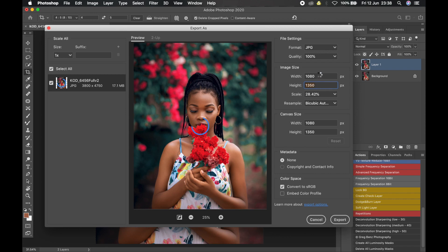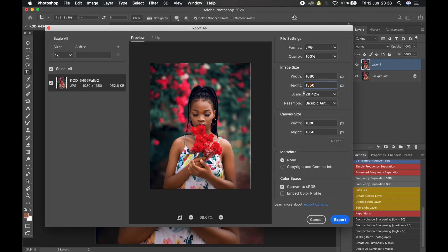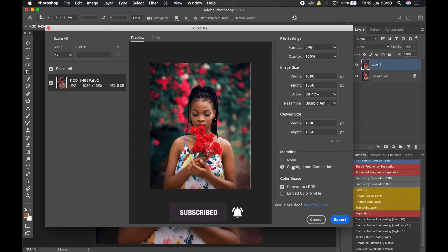Input 1080 for the width and it should automatically switch the height to 1350. If it doesn't, just input 1350 manually under height. Leave the Scale and Resample settings the same — don't touch the Canvas Size. Then come down to the Metadata section: this controls whether to keep your copyright and other information in the file. Leave it as you prefer. Under Color Space, make sure that Convert to sRGB is ticked — don't untick it.